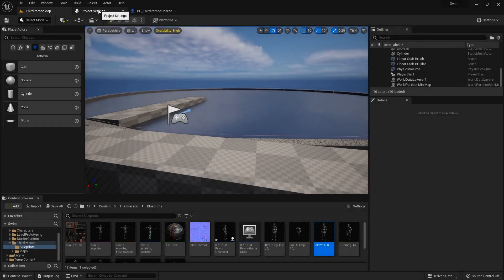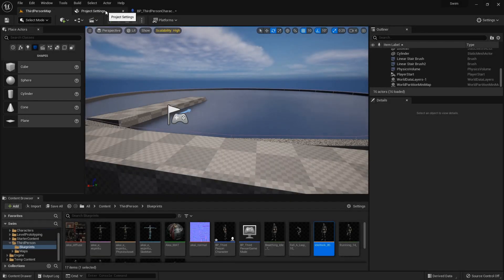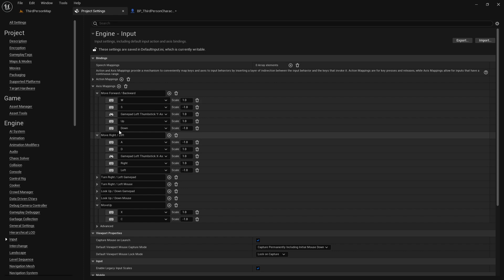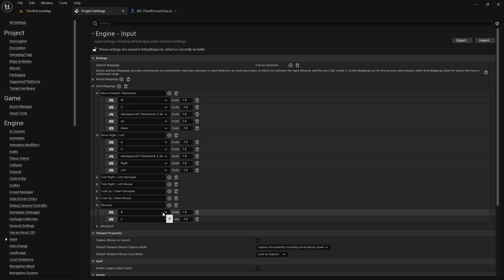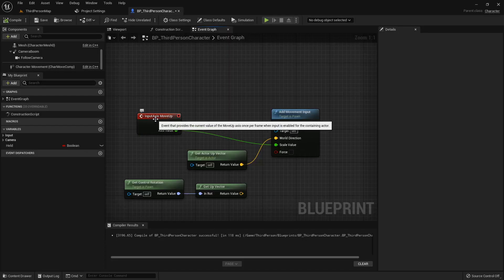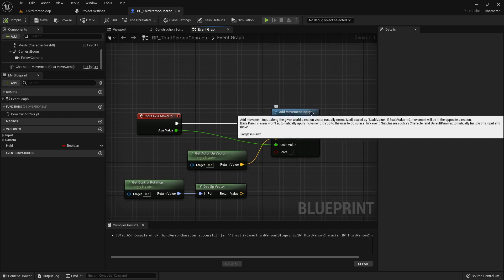Alright, hello everyone. I've got a quick one for you tonight and I wanted to talk about swimming. I've seen a few videos on it and people generally say when you want to do swimming, you go into your input settings and your project settings. Add a move up in your axis mappings, just like there's the move forward and back, move right and left. You do a move up down, define the buttons you want, and then set the scales. And then in your blueprint, just add your input axis move up, and then add movement input based on the actor up vector.